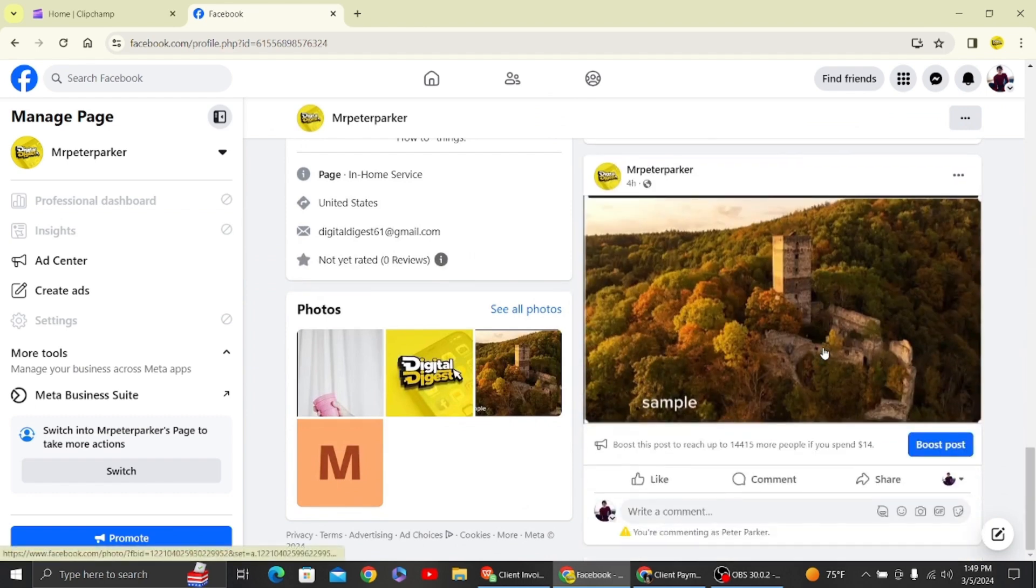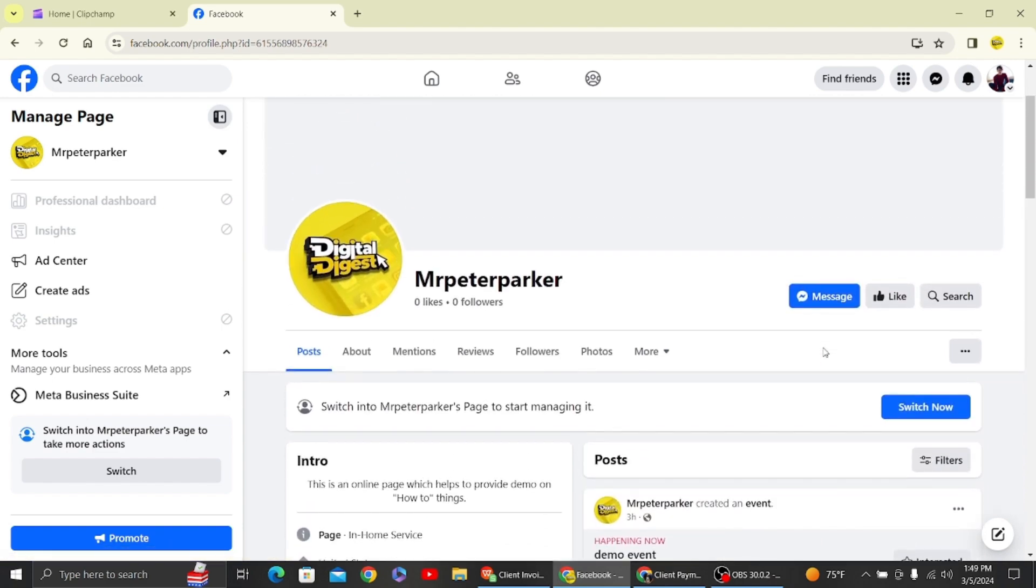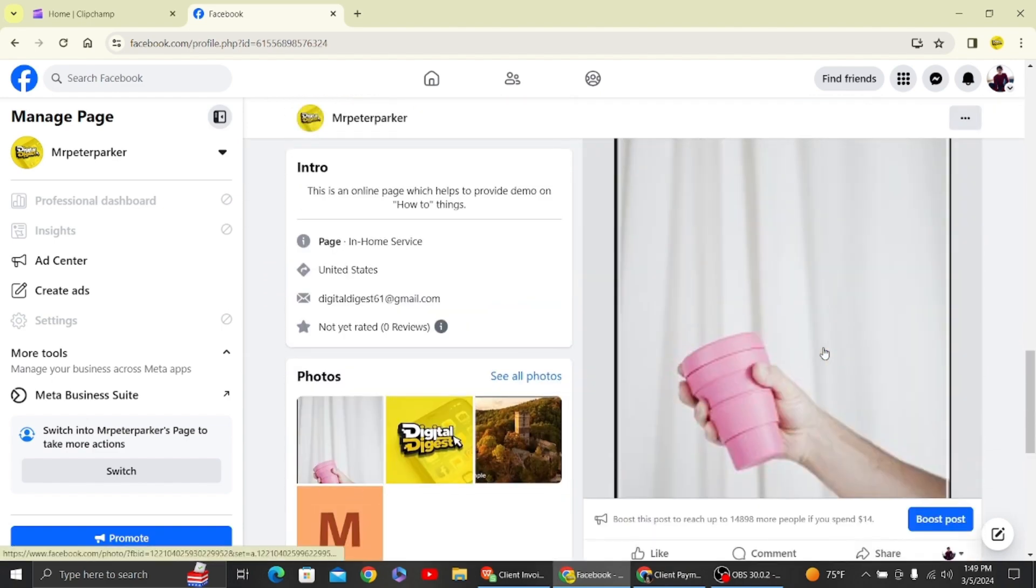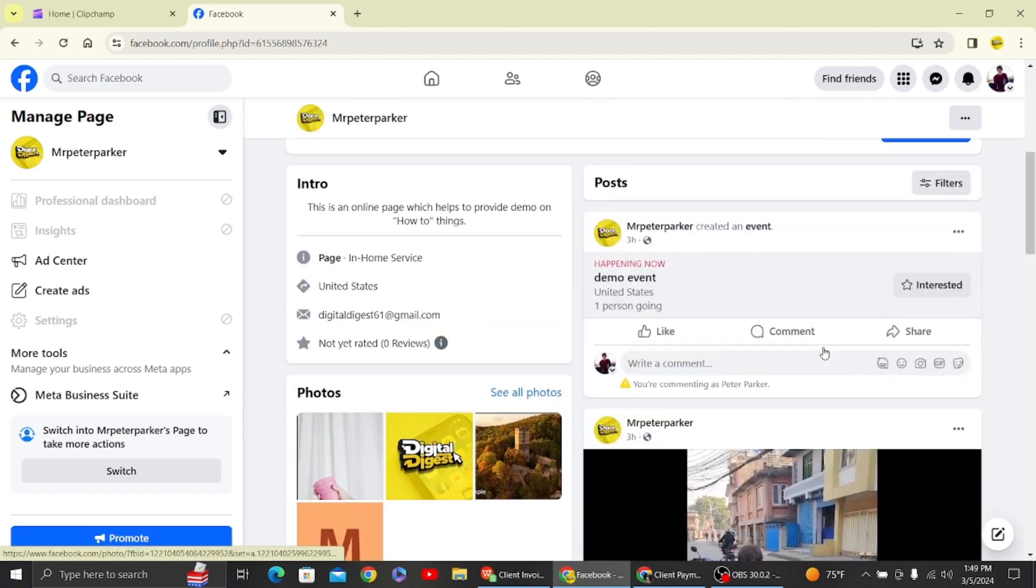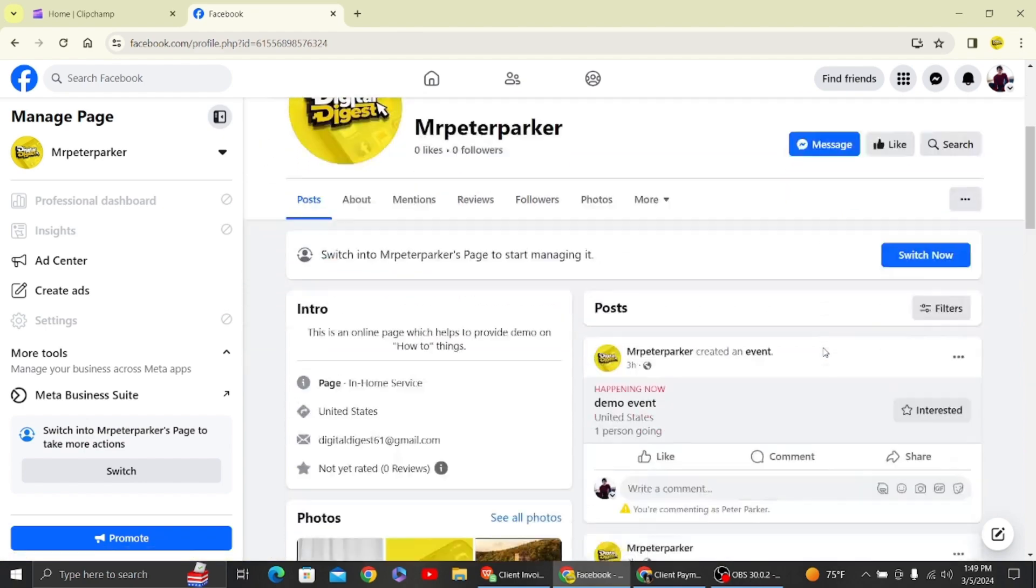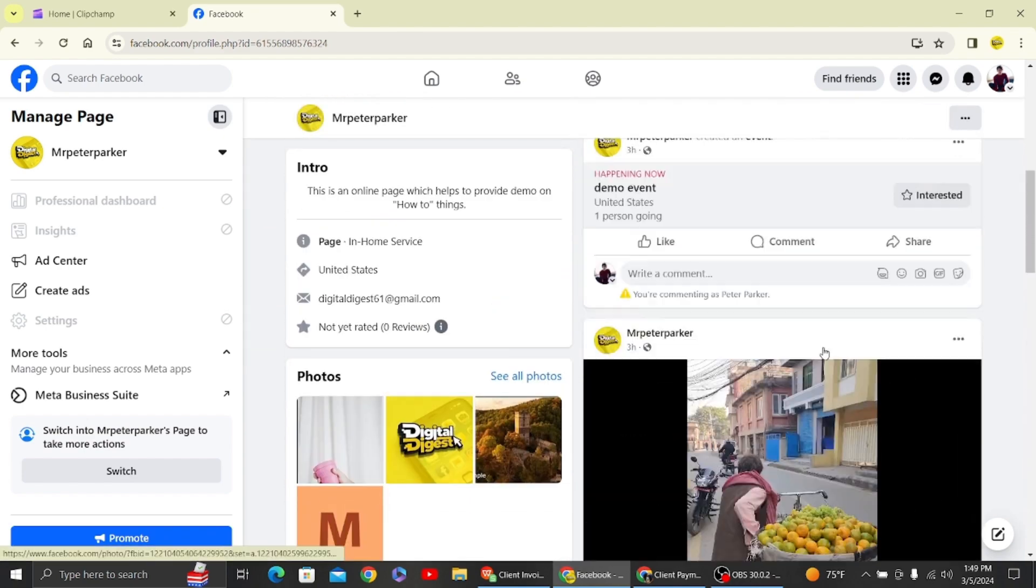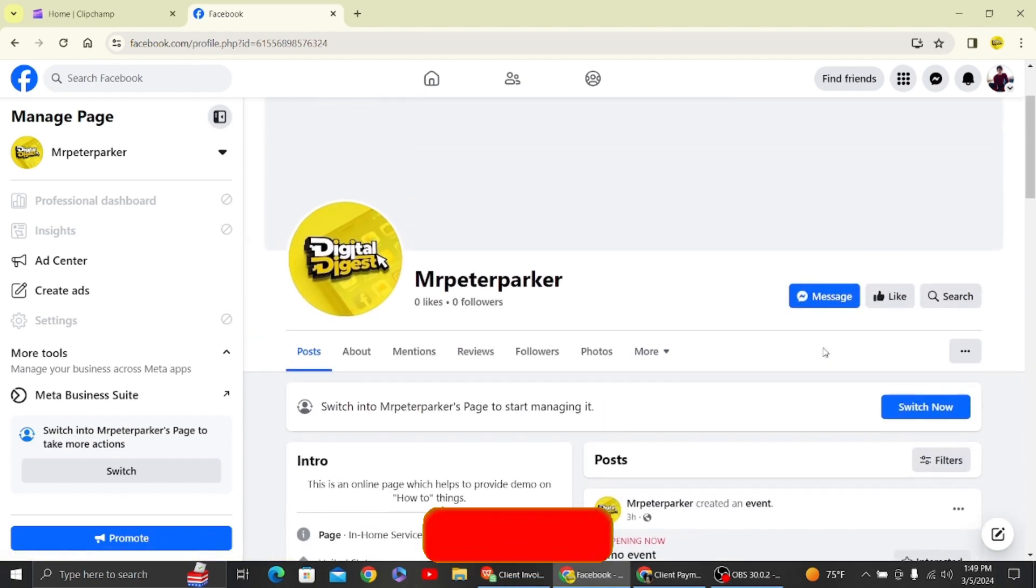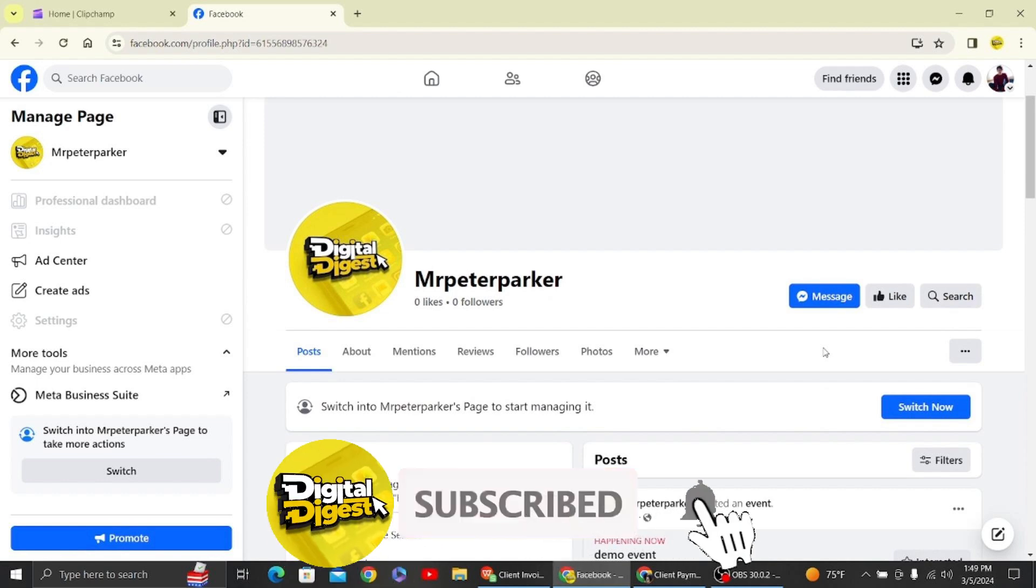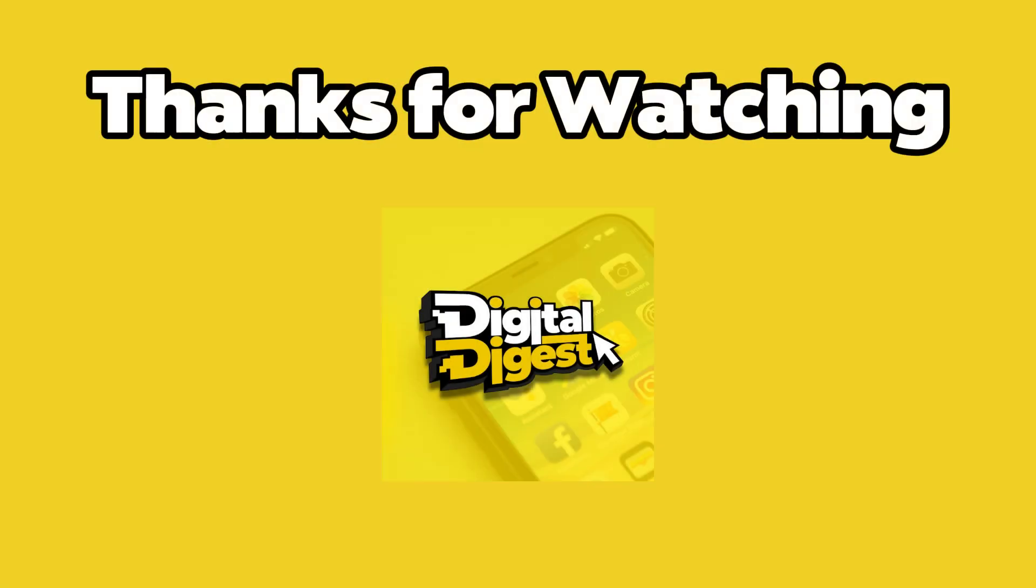Here you can see the post is gone from the feed. So that's it, that is how you'll be able to hide posts from your Facebook page. Thank you for watching this video and I'll see you on the next one. Also, time for you to subscribe to our channel for more videos like this.